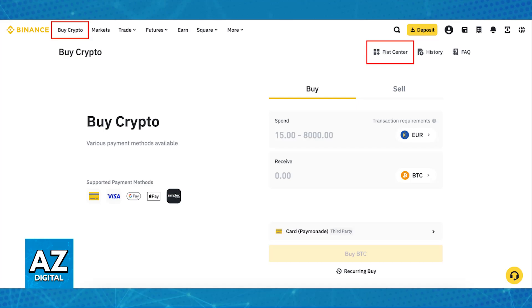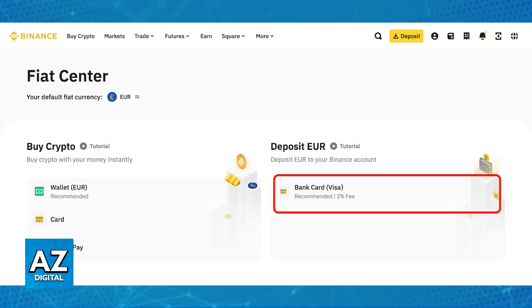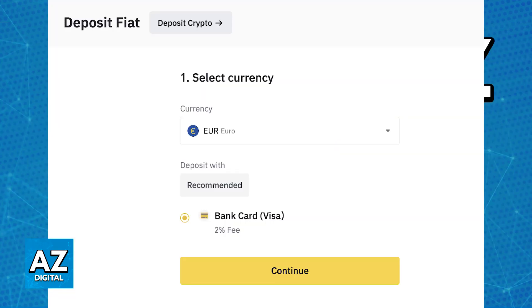By going over to the Buy Crypto section, you will be able to find the Fiat Center. This is where you will be able to deposit money within Binance using a credit card. When you go over to Fiat Center, choose Deposit.